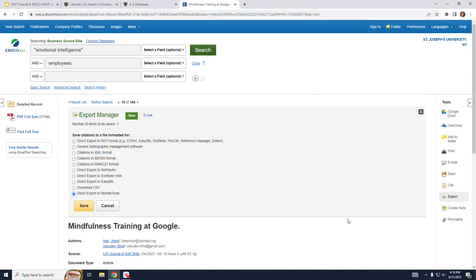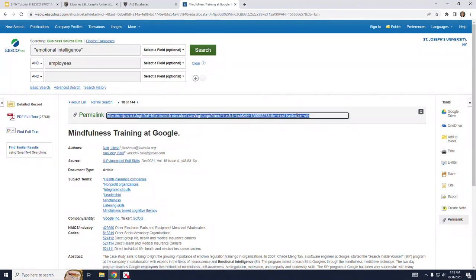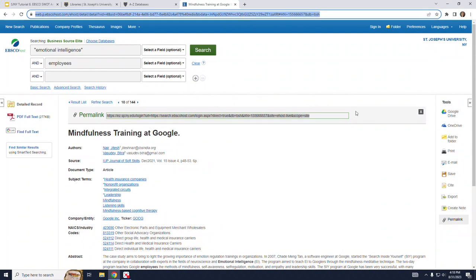And finally I would like to point out the permalink option. This is the link that you should use if you want to share or save the link to this record. Do not use the link contained in the address bar above as this is a temporary link.